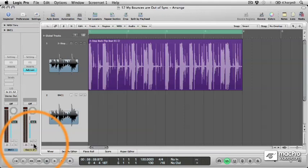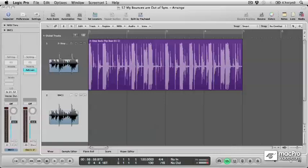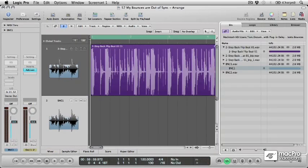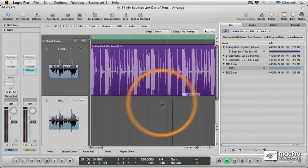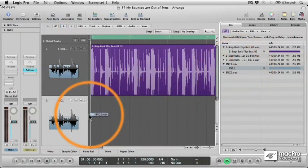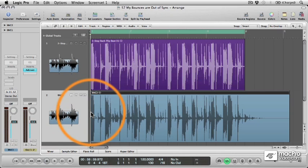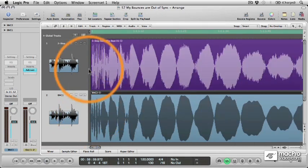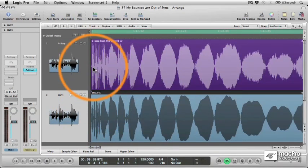So let's give it a try. Again, we'll name our file and then press Bounce. And when we drag our rendered file into the Arrange page and zoom in, we can see that it's now being bounced in perfect sync.